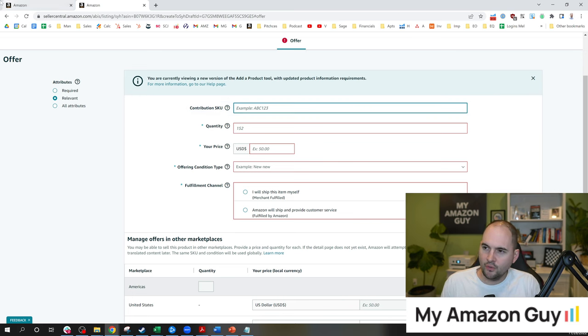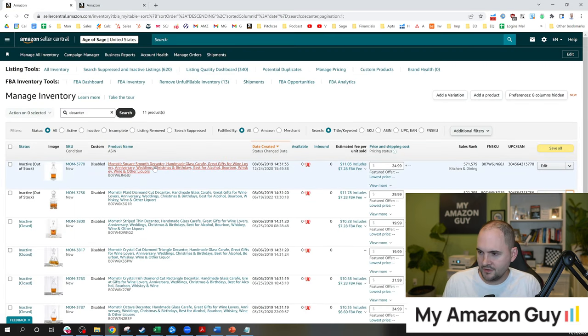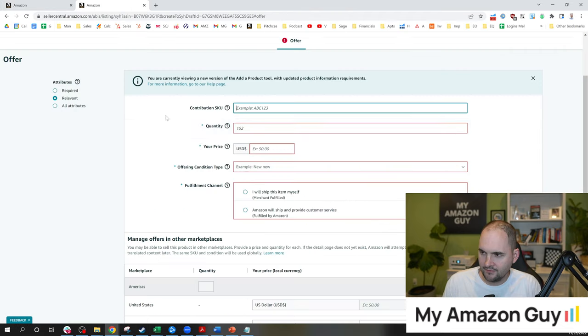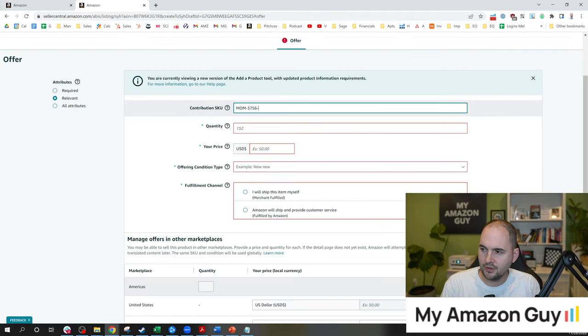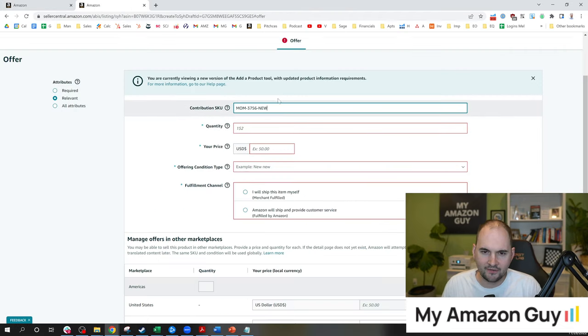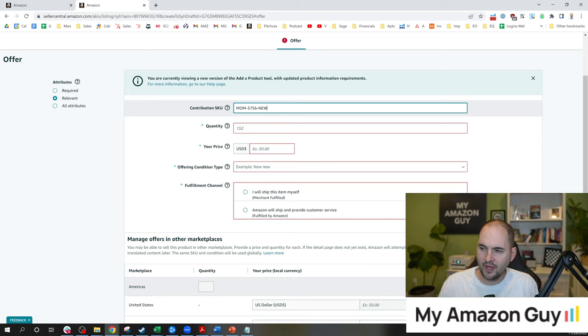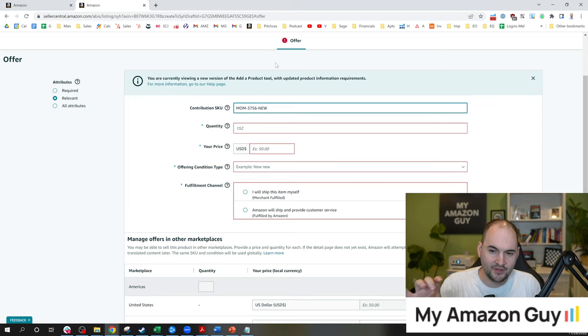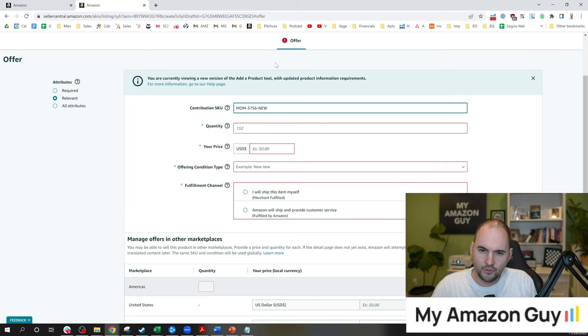So let's say that this is the product in question. We've got MOM-3756. So on the new SKU, I might do something like this and add a suffix, hyphen new. This will help you know this is the right SKU to create shipments moving forward.